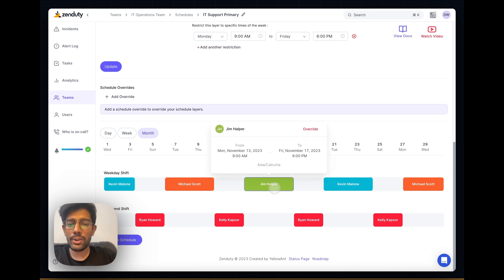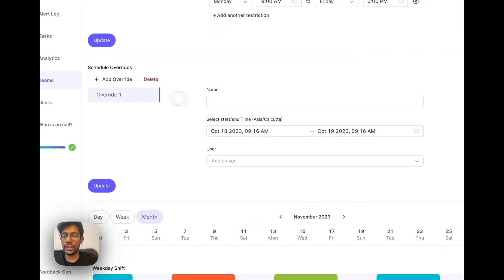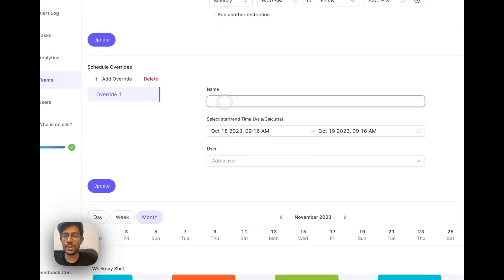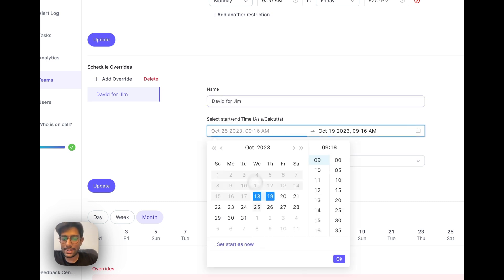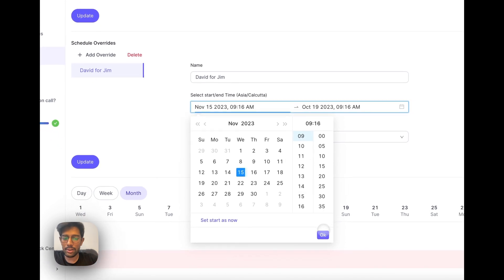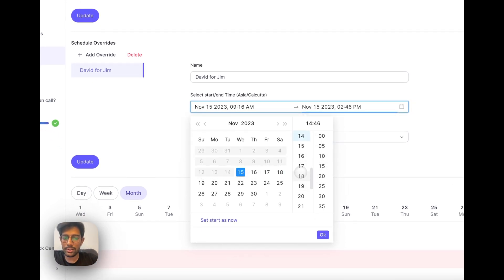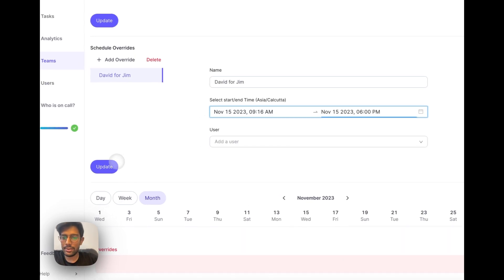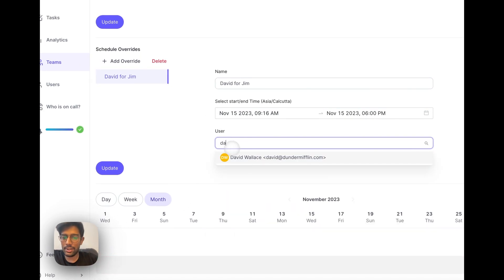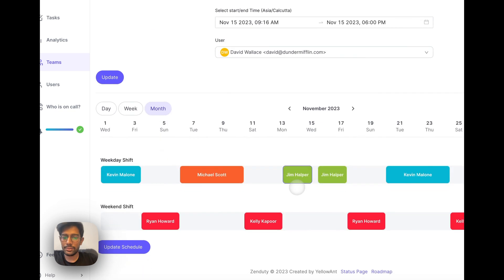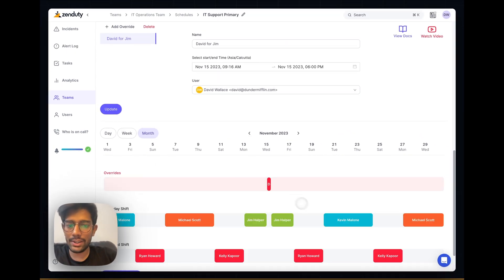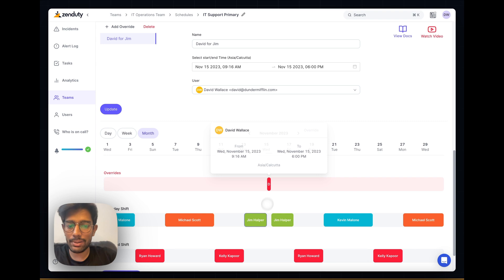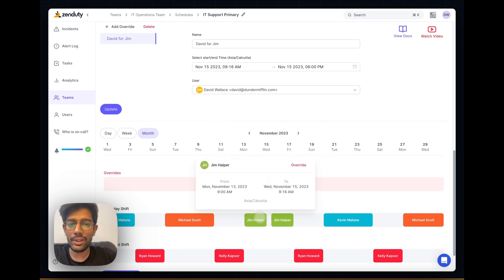Let's say that Jim won't be available on Wednesday of this week, which is the 15th of November. We can add an override, allowing another user to step in for Jim. Let's do David for Jim. It starts on November 15th 9am to November 15th 6pm. Let's add David as a user. Now if I update this, you can see that David Wallace will be stepping in as an override whenever Jim is not available.